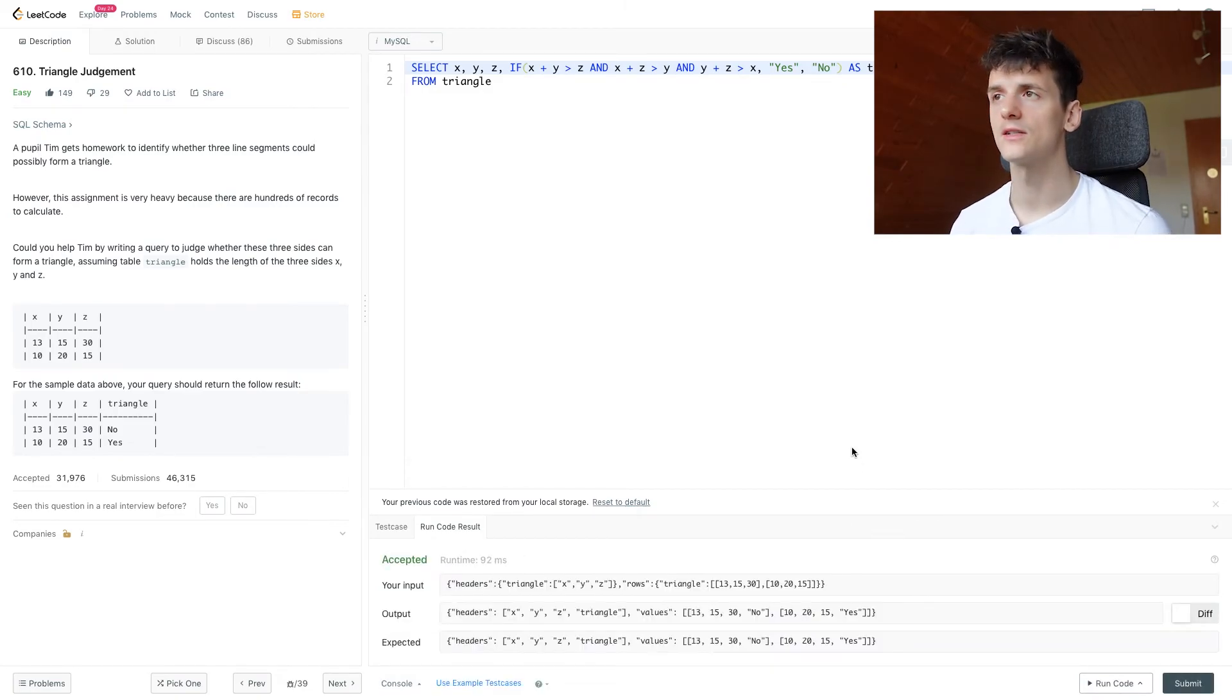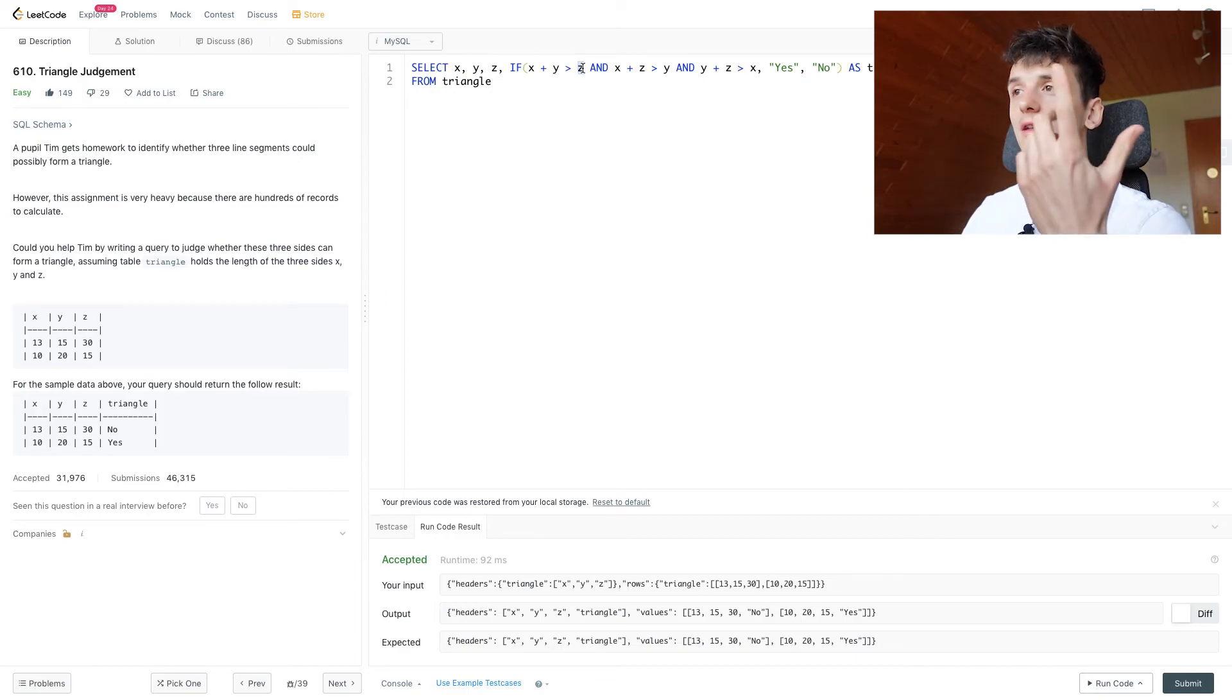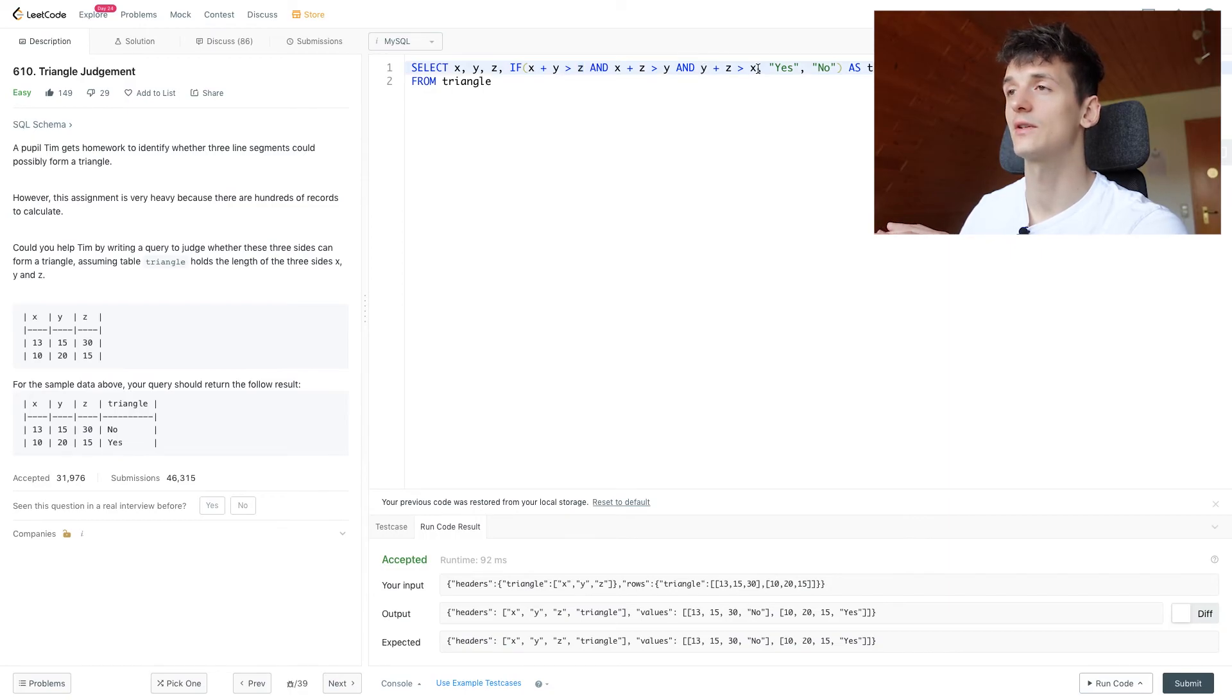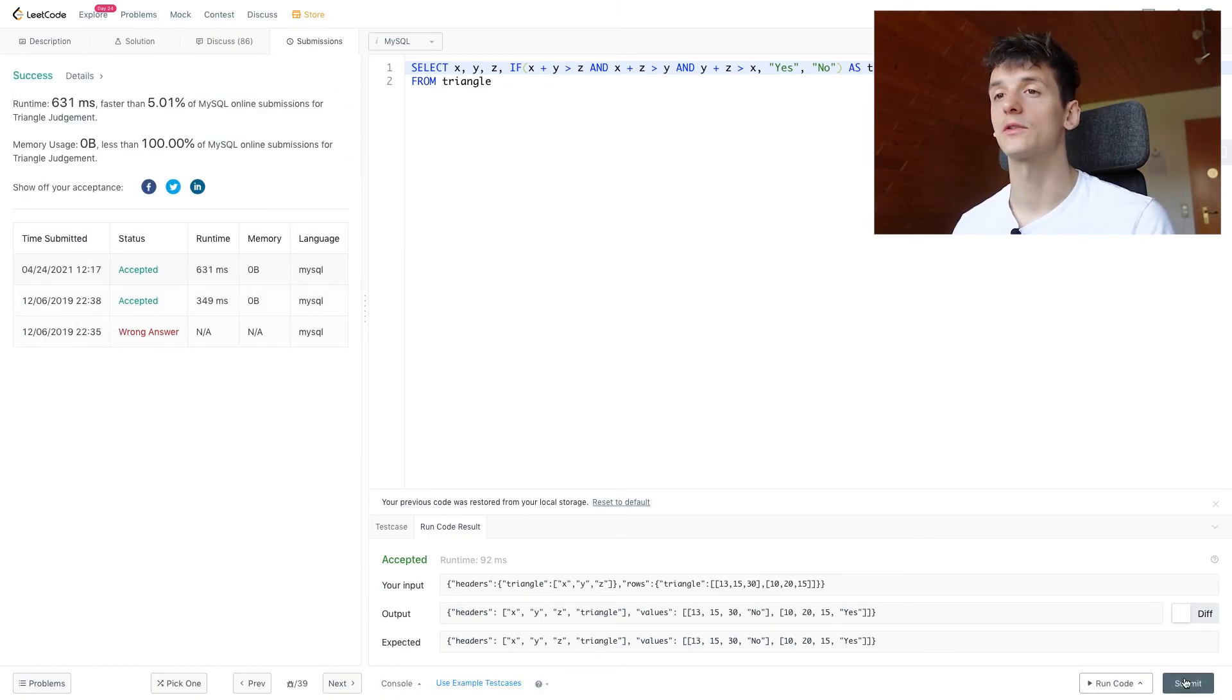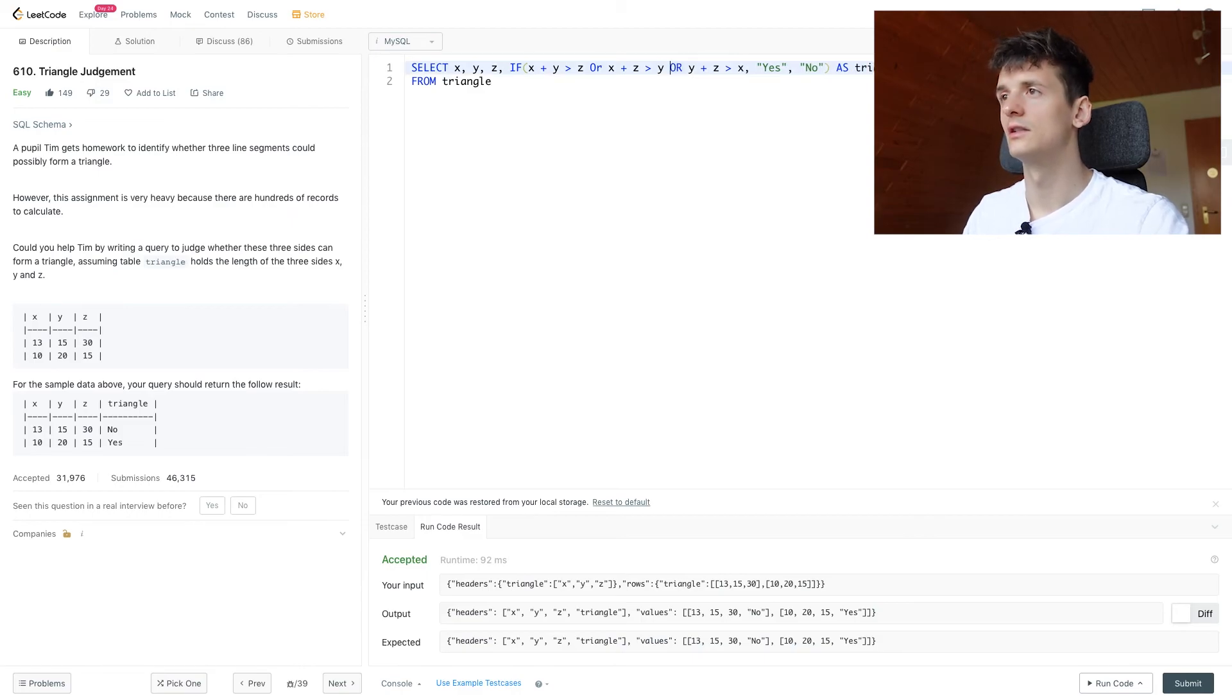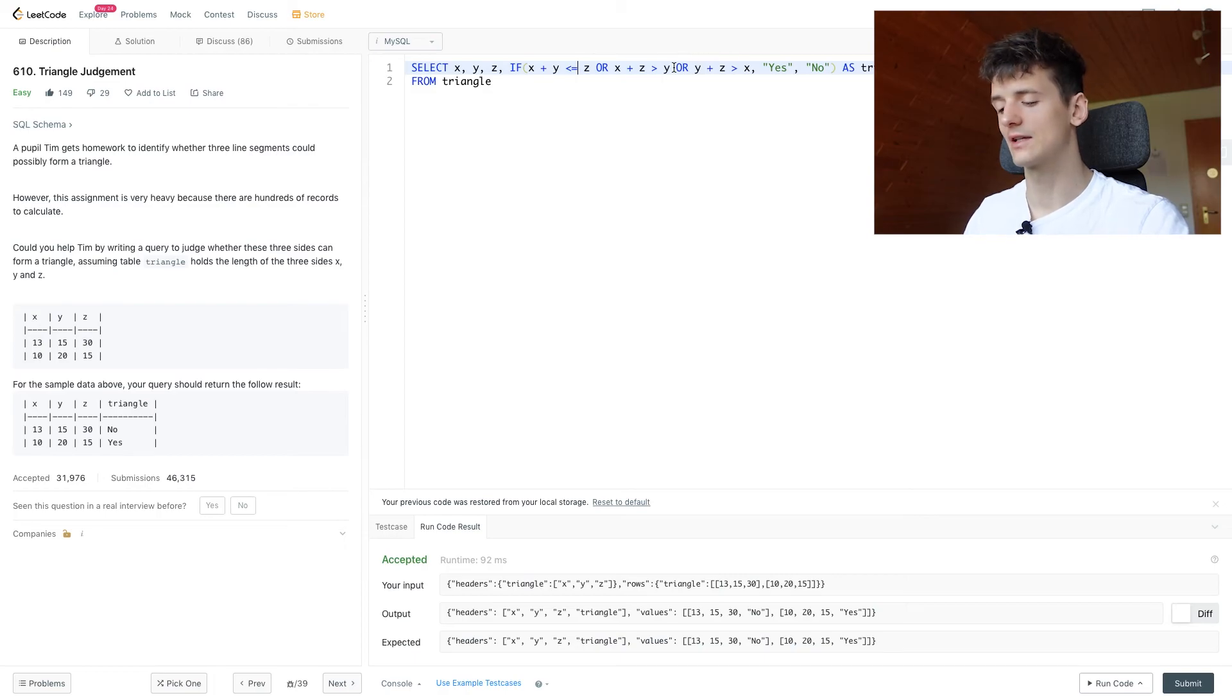So let's run that to see if it actually works. It does and once again we check if two sides are greater than the remaining side and then we do that for all cases of Z being the longest side, Y and X being the longest side. If we submit that it's hopefully accepted as well. You could also do that, change it up a bit, use OR in here, and change up the calculation like this I believe for all of these cases.